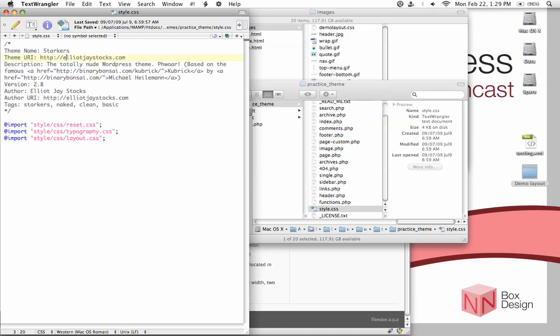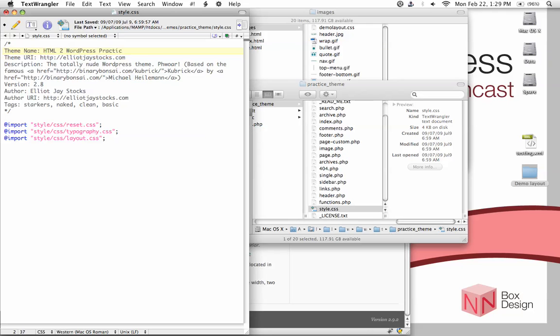So let's just go in and change the description for now. It's no longer StarCurs, it's our practice site. So I'm just going to call it HTML2 WordPress Practice Theme. And then the URI, I'm going to change it back to my address.